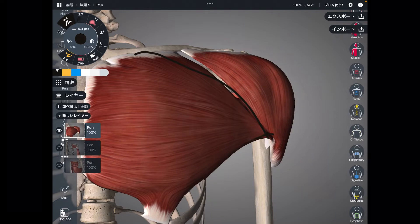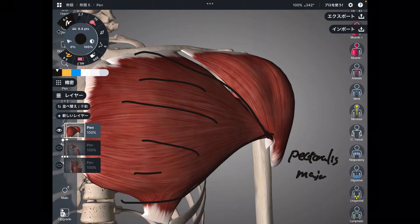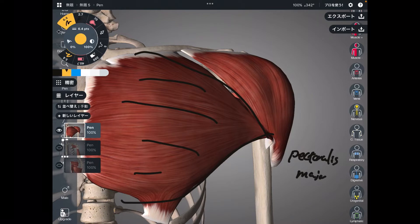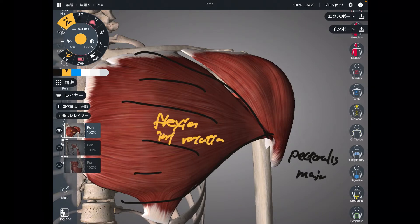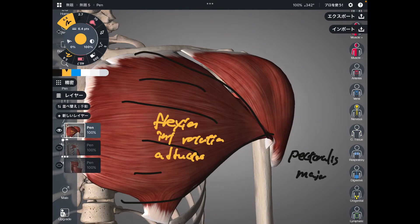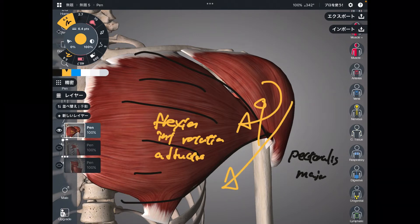The first muscle is this huge muscle — this is pectoralis major, also known as pec major. This is a very big muscle on the anterior part of the shoulder. The main function of pec major is flexion, internal rotation, and adduction. Flexion is when you raise the arm upward, internal rotation is this way, and adduction is when you close the arm this way. This is a very powerful muscle.